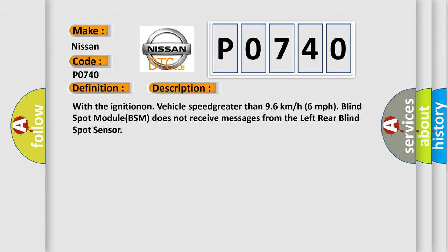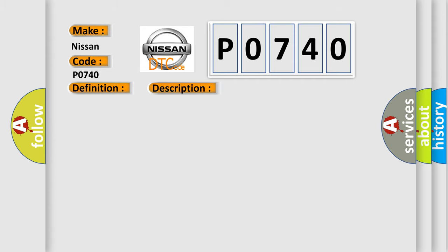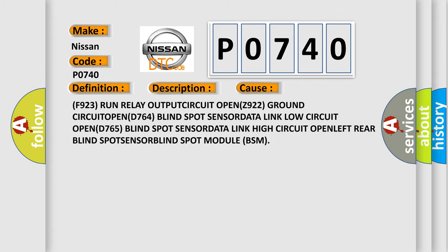This diagnostic error occurs most often in these cases: F923 run relay OUTPUT CIRCUIT OPEN, Z922 ground CIRCUIT OPEN, D764 blind spot SENSOR DATA link low circuit OPEN, D765 blind spot SENSOR DATA link high circuit OPEN, LEFT rear blind SPOT SENSOR.